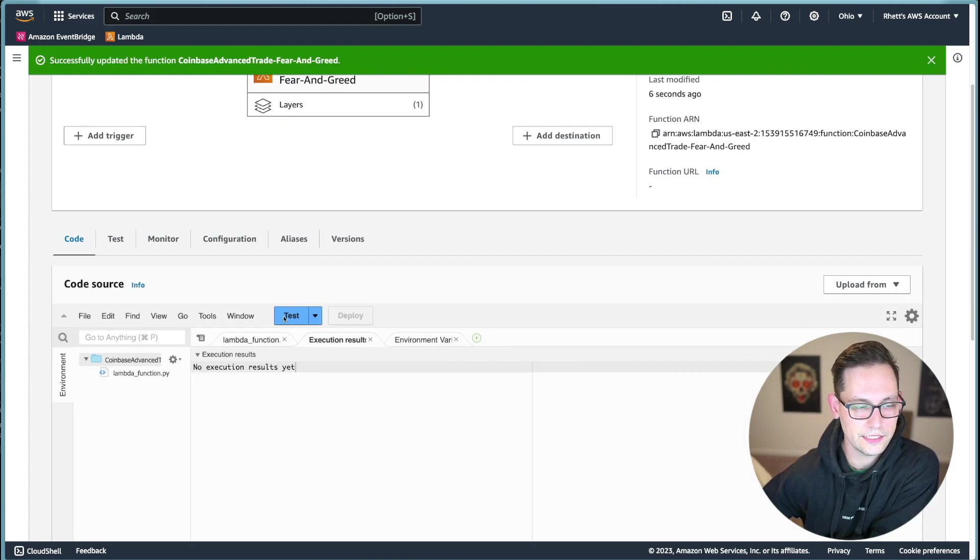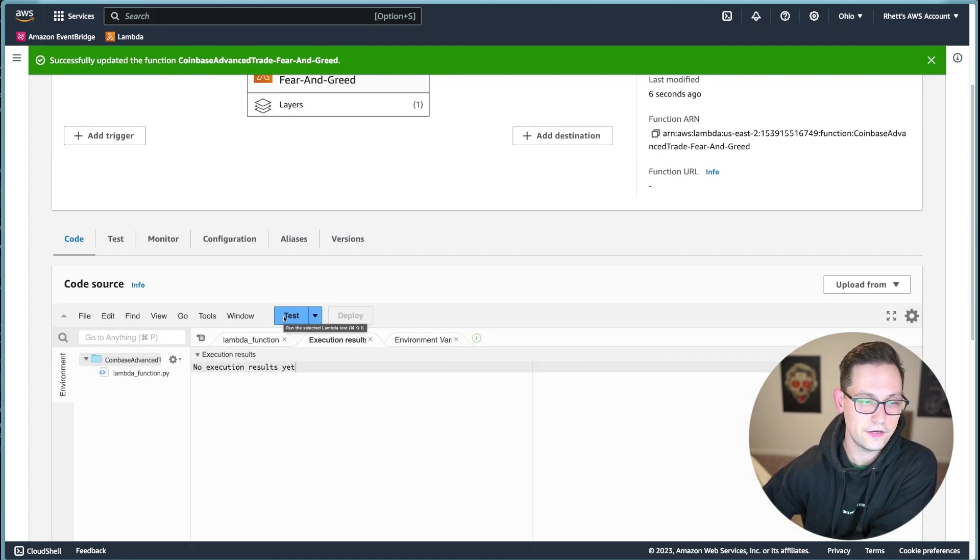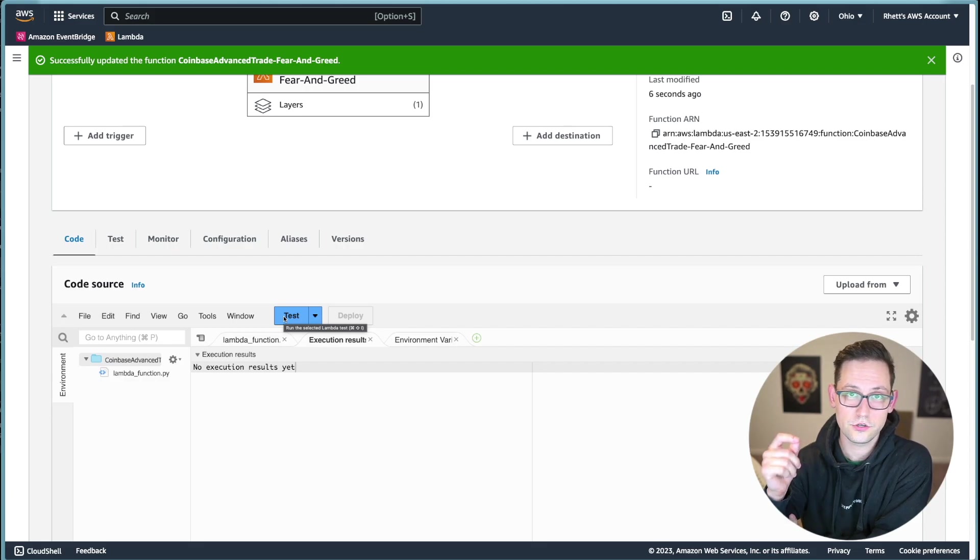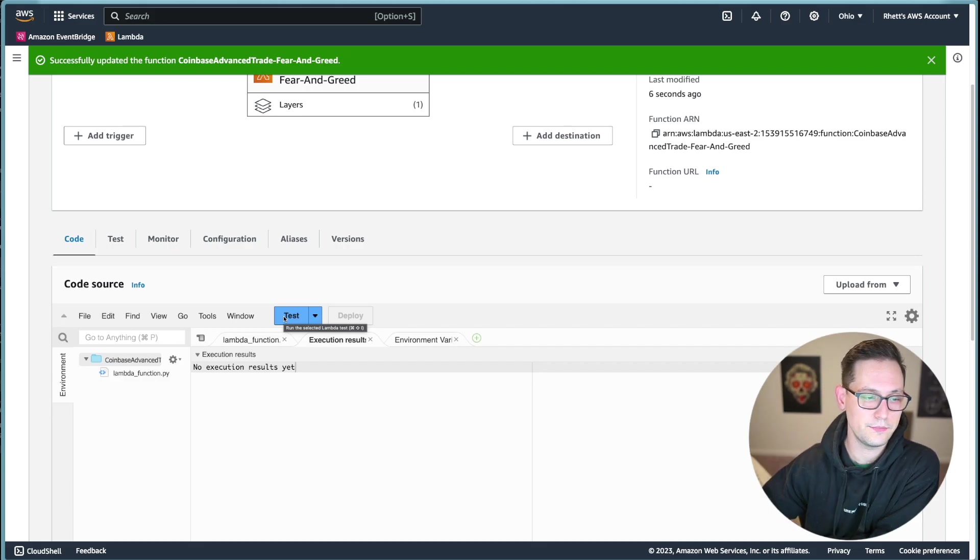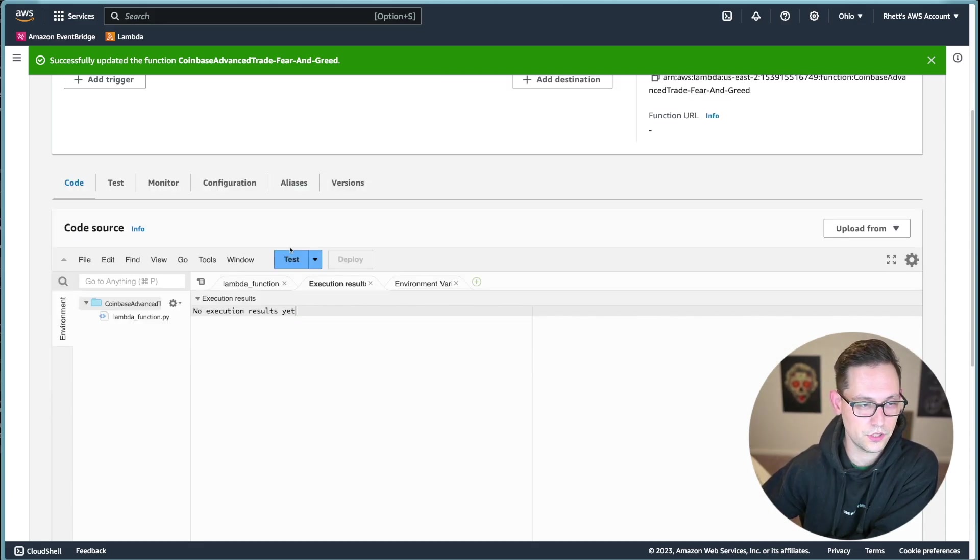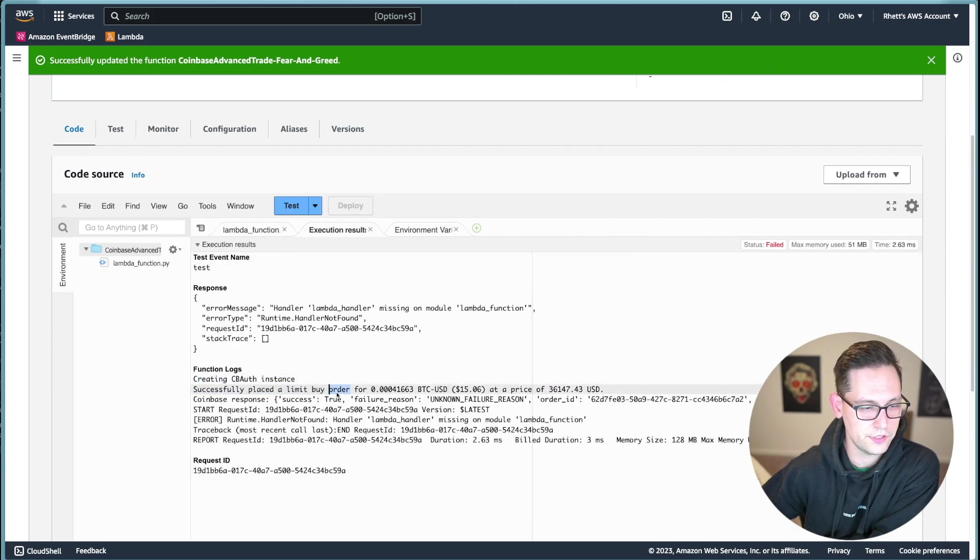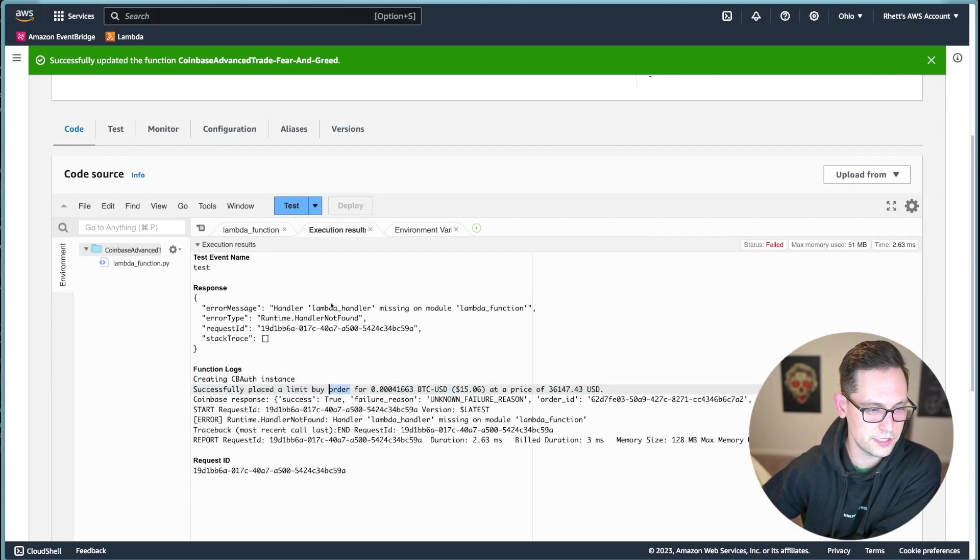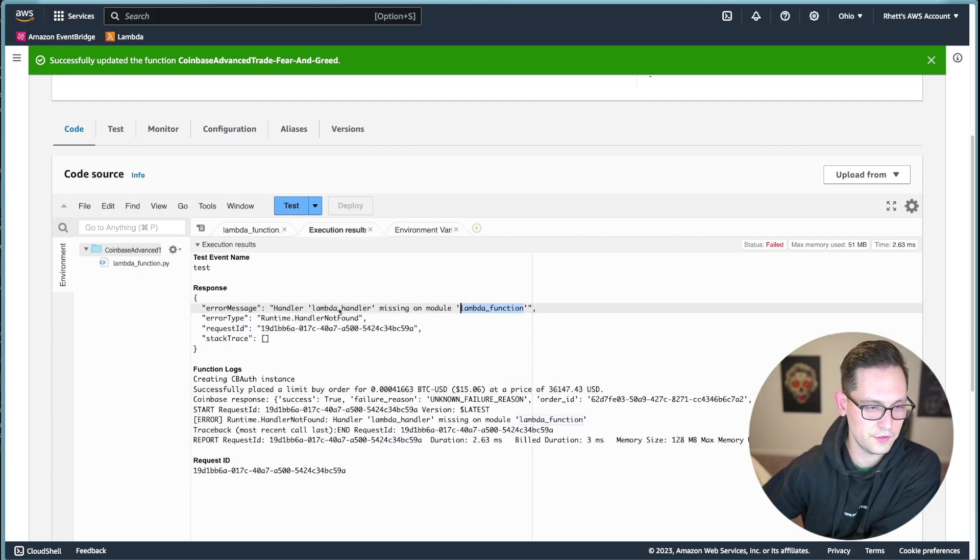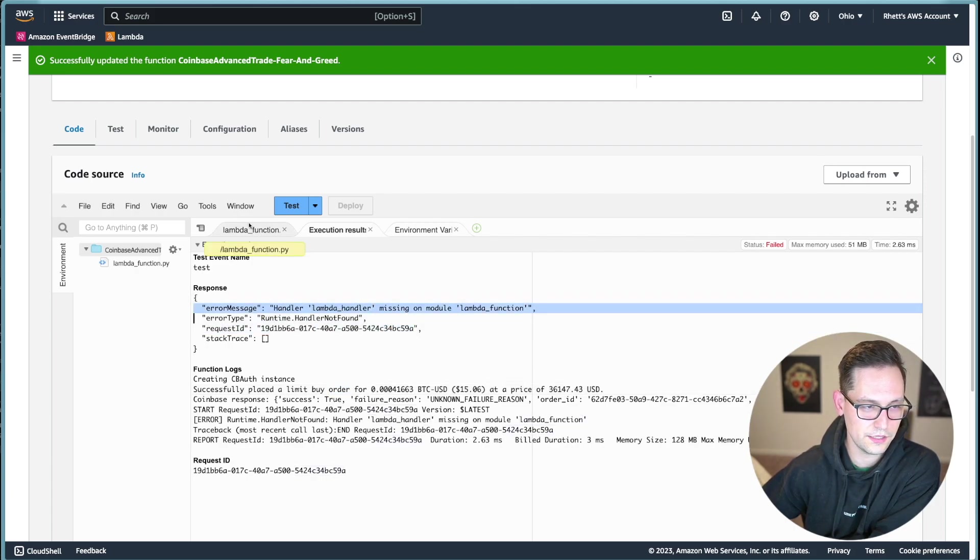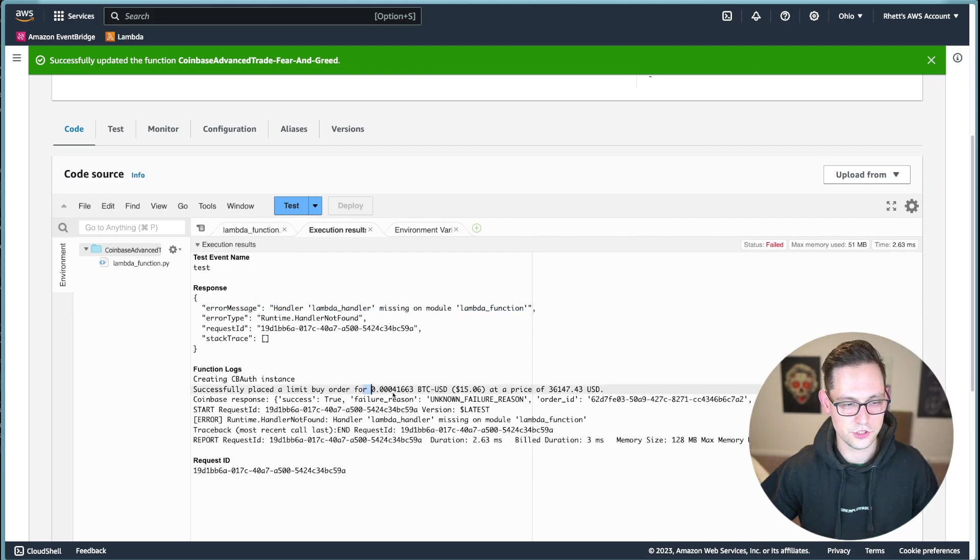And so now when we go ahead and test our code, we shouldn't be getting that error anymore. It should understand what that Coinbase advanced trade module is, and it should be able to execute the code. So let's go ahead and click on test. And there we go. It successfully placed a limit order. You can see the error message up here was that we don't have a lambda handler within the lambda function.